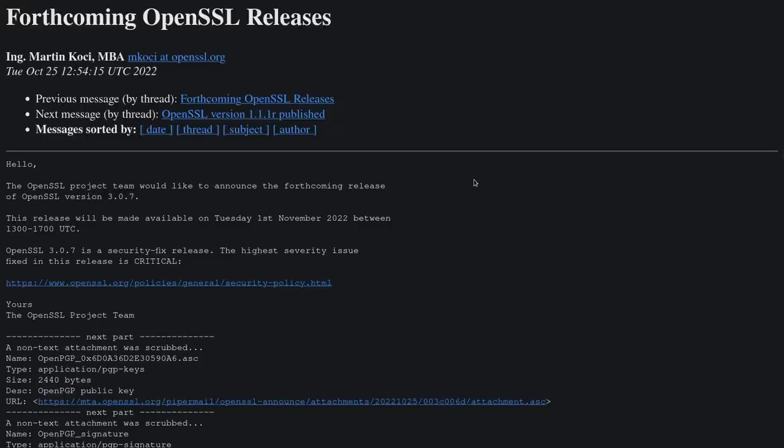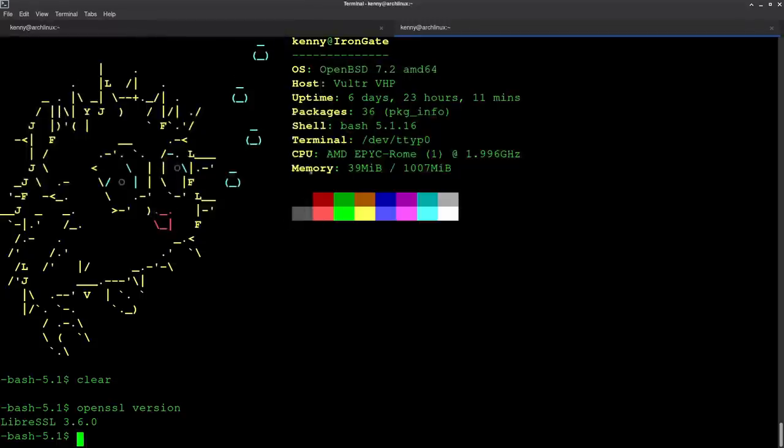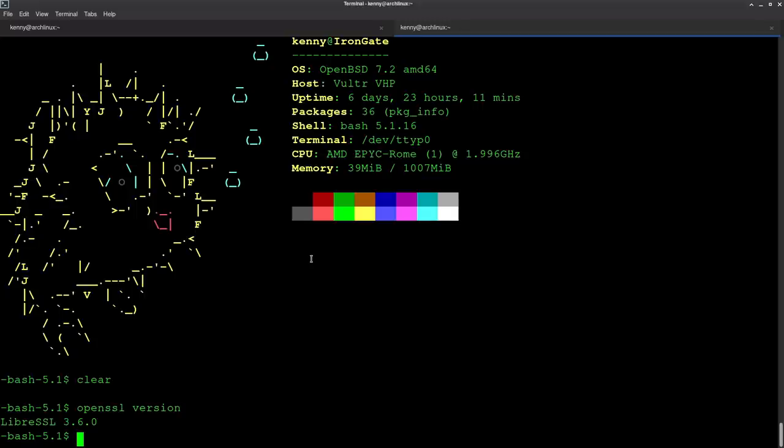But another way to kind of get that security, but without breaking your applications, your applications that are not going to support LibreSSL, would simply be to use OpenBSD as a reverse proxy. So that way you could obfuscate the IP address of the server, the vulnerable server that's actually running your web app, actually running OpenSSL.